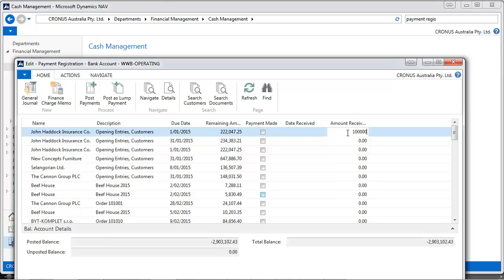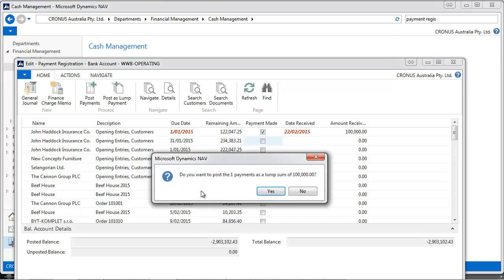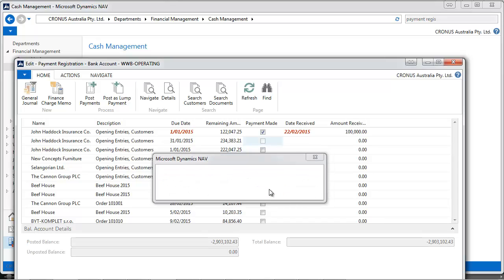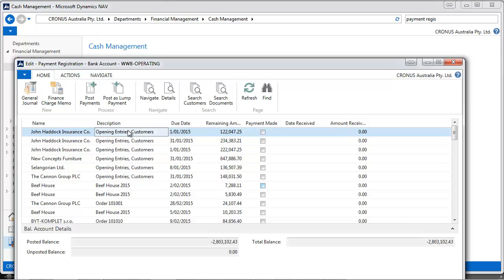The amount received could be a partial amount. In this case, you could use Post as a Lump Payment. Only 100,000 received, and we can see the remaining amount is changed.